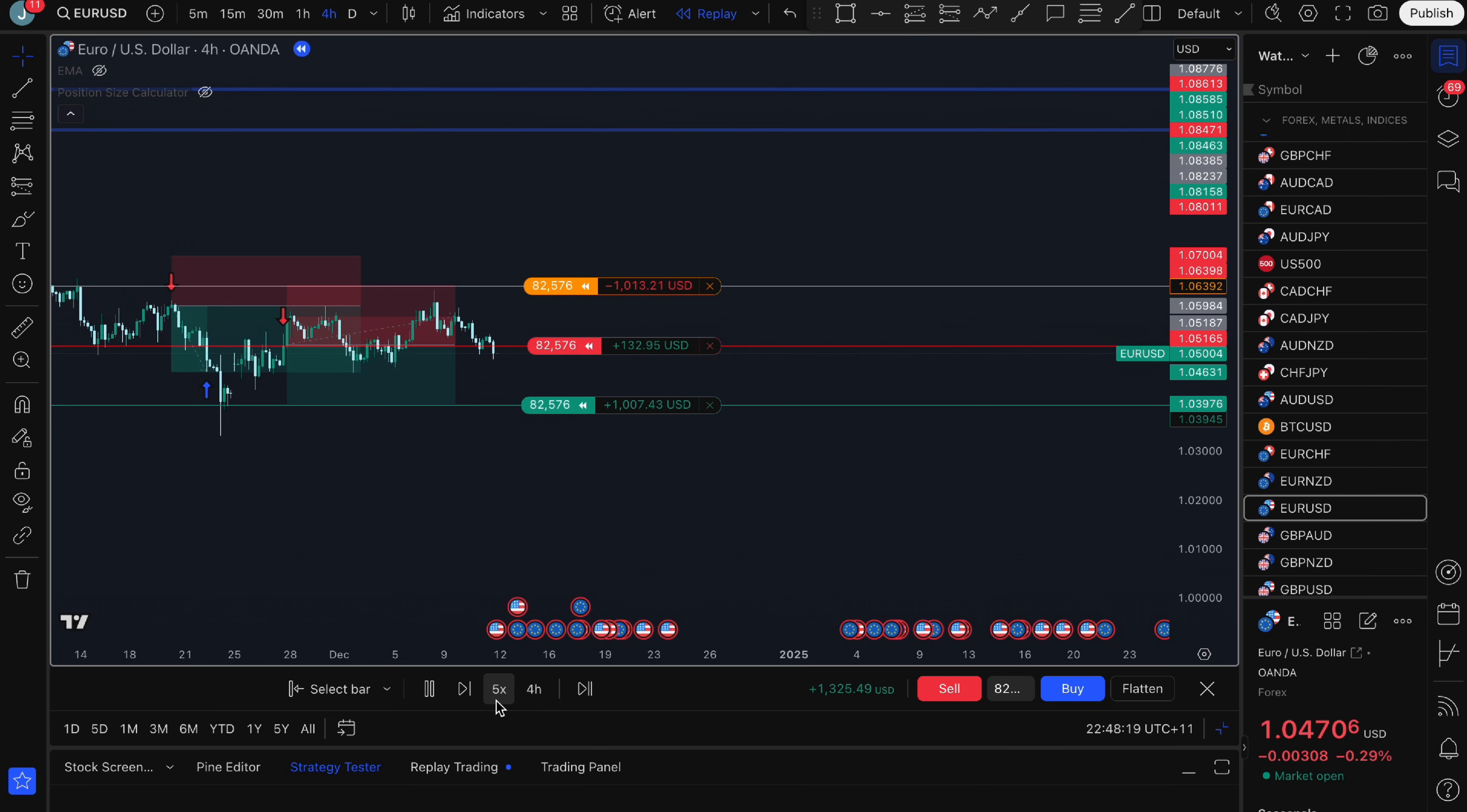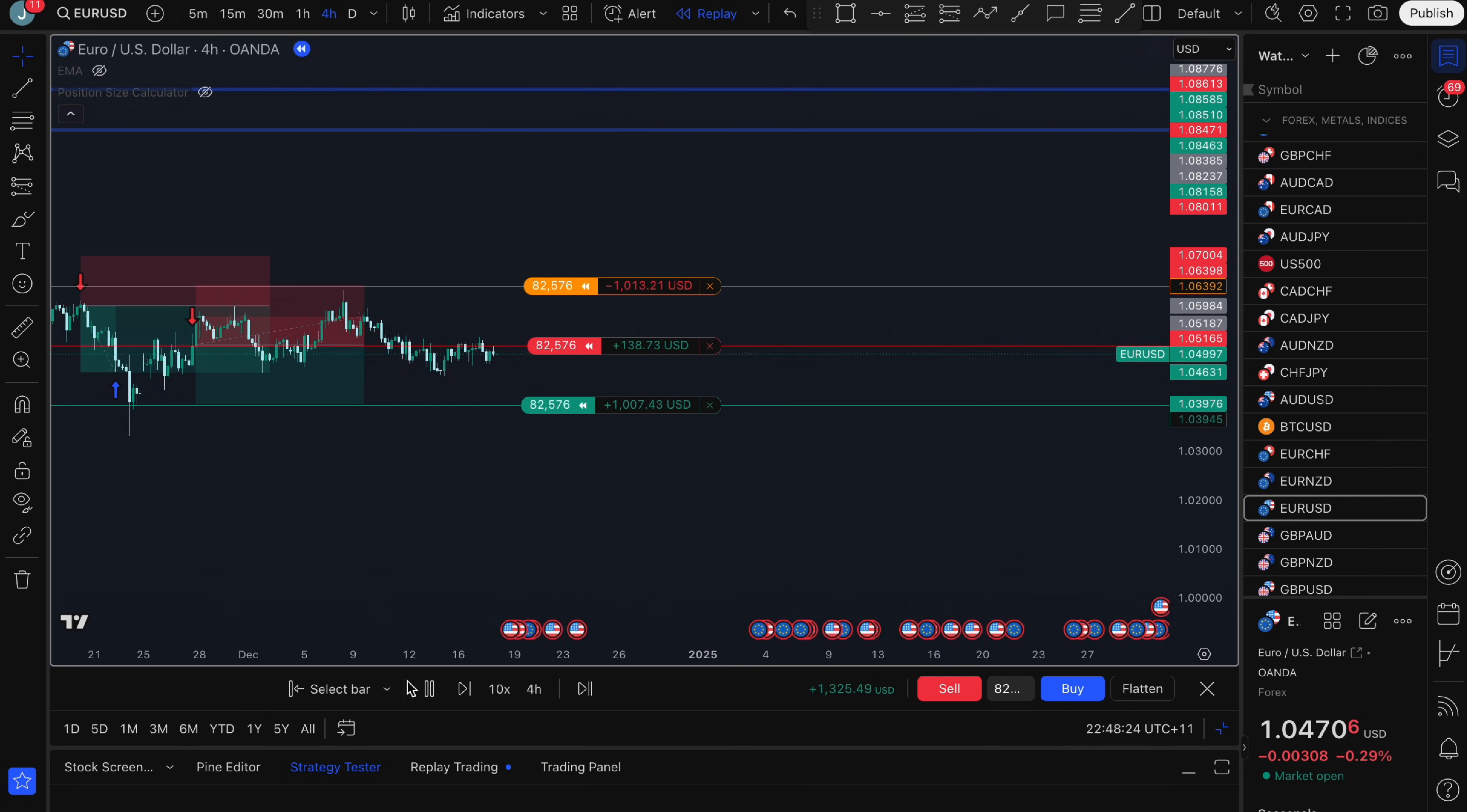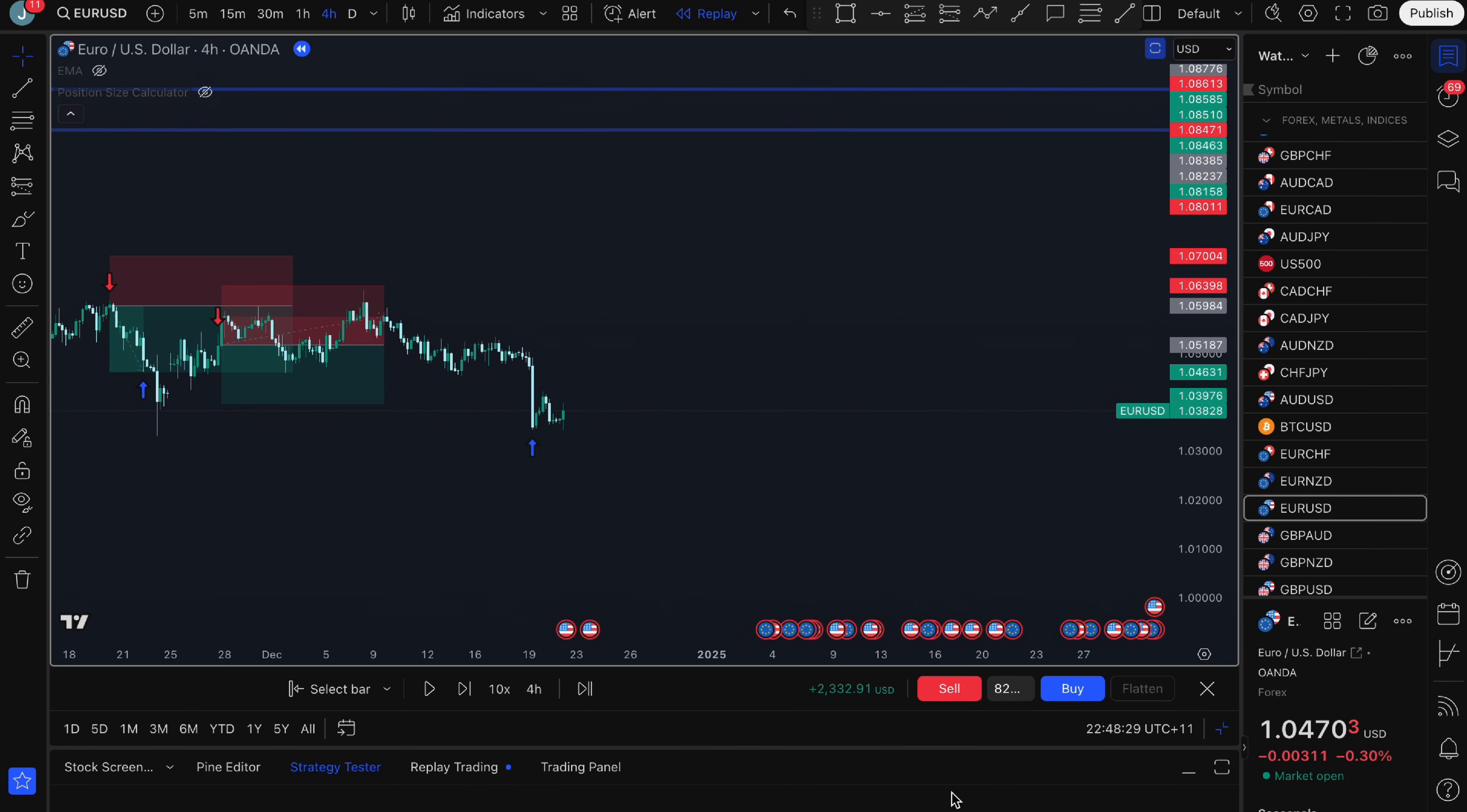If you want to make this faster you can increase the speed here so I'm going to do 10x. Hit my take profit and I'm now up $2,300.